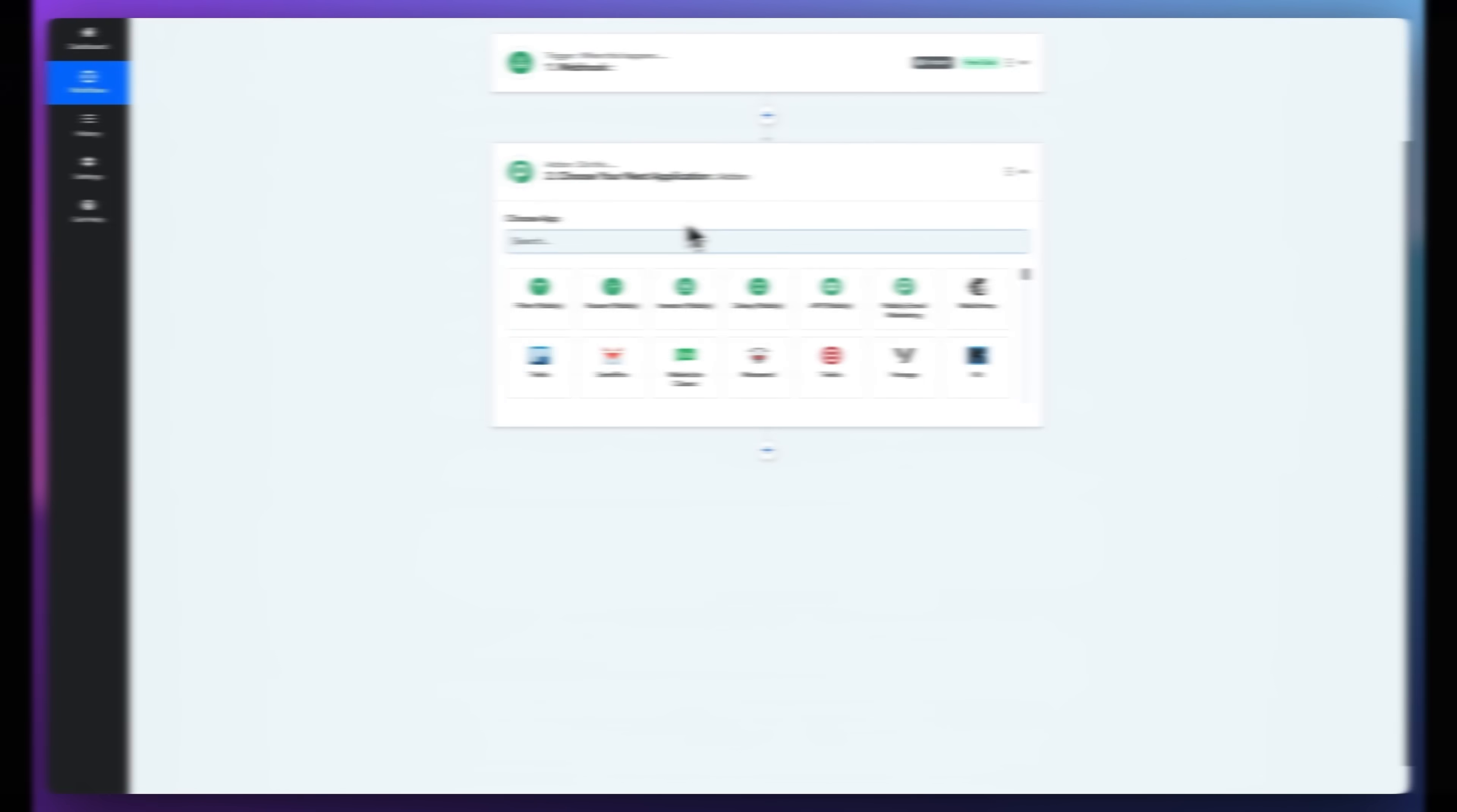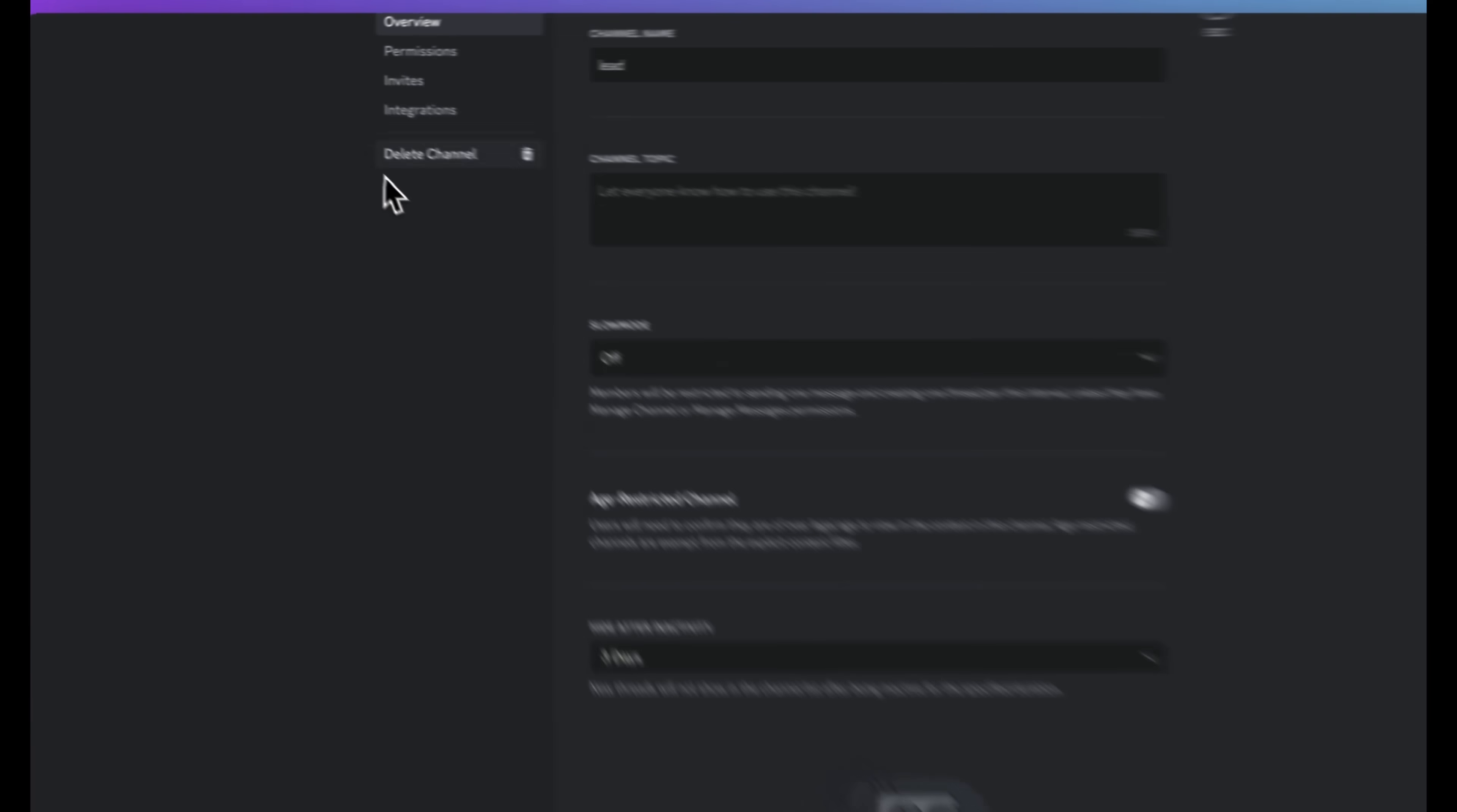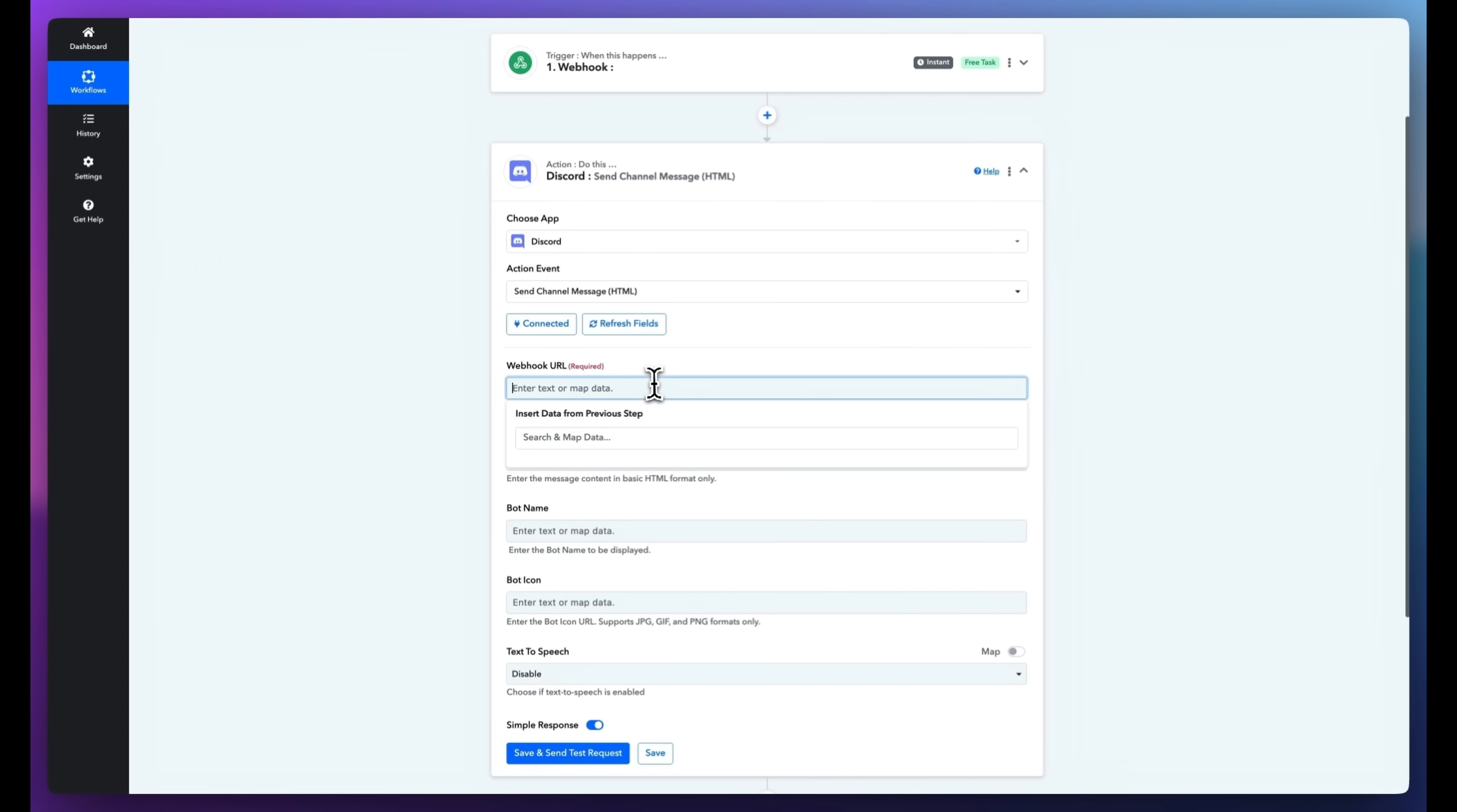Now let's set up the Discord notification. Choose Discord as the app and Send Channel Message as the action event. You'll need to paste your Discord webhook URL here. In Discord, go to your channel settings, create a new webhook, and copy the URL.